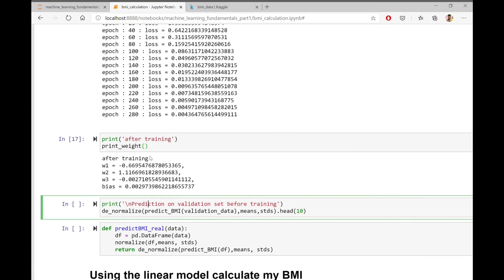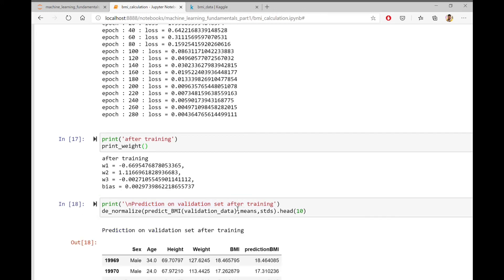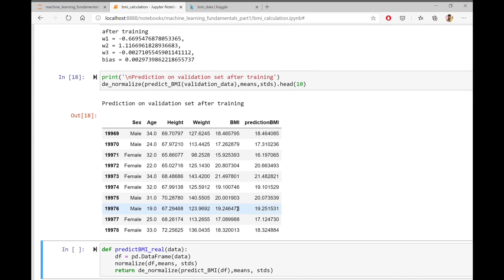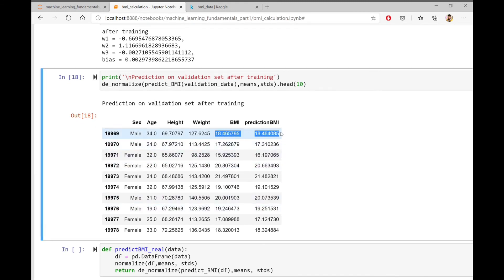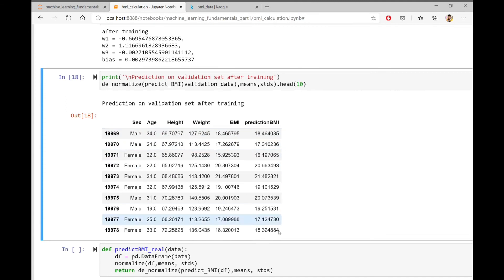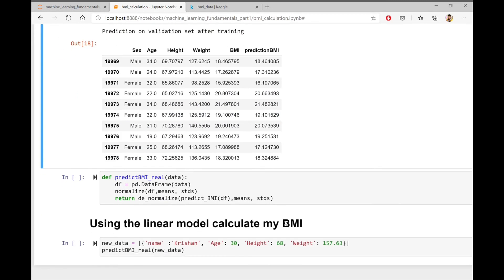Now that the model is trained, let's use the updated weights to calculate predictions on validation sets. As we can see, after the model is trained, the predicted BMI and actual BMI are almost same. There is actually a very small gap now between the predicted BMI and the actual BMI. That means the model is doing pretty well.